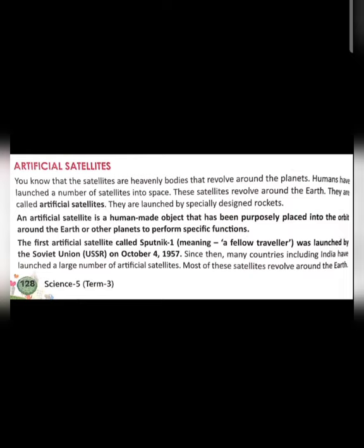What are artificial satellites? An artificial satellite is a human-made object that has been purposely placed into orbit around the earth or any other planet to perform specific functions. It is meant to revolve around a planet to get good pictures so we can study more about that heavenly body. There are many different satellites which perform specific functions.